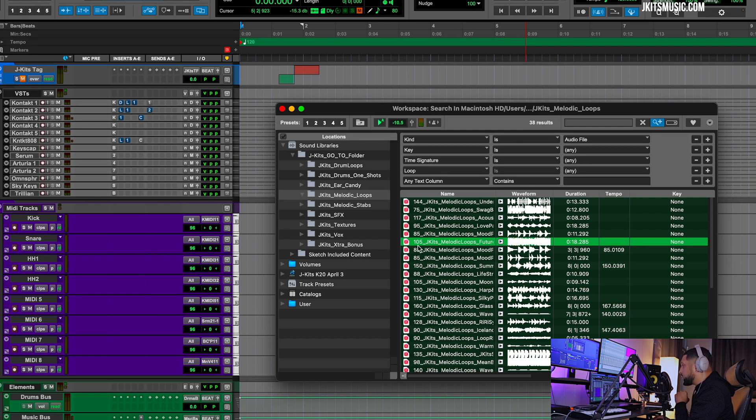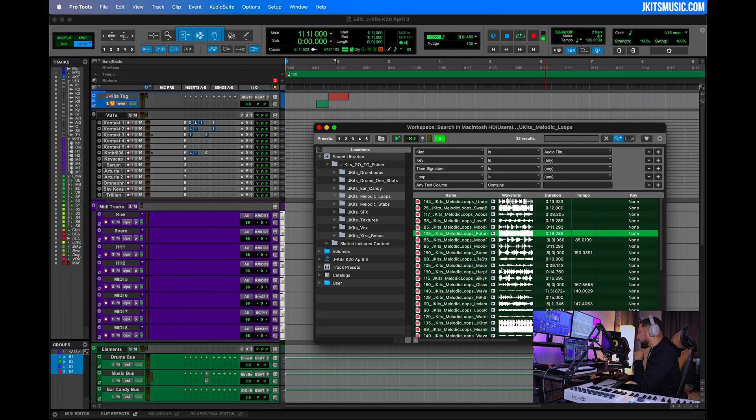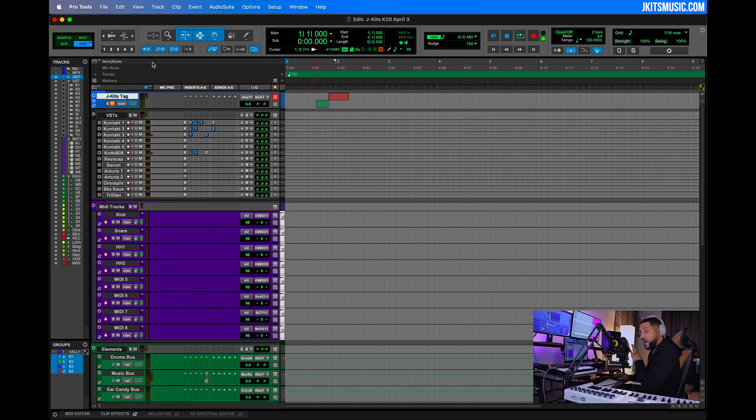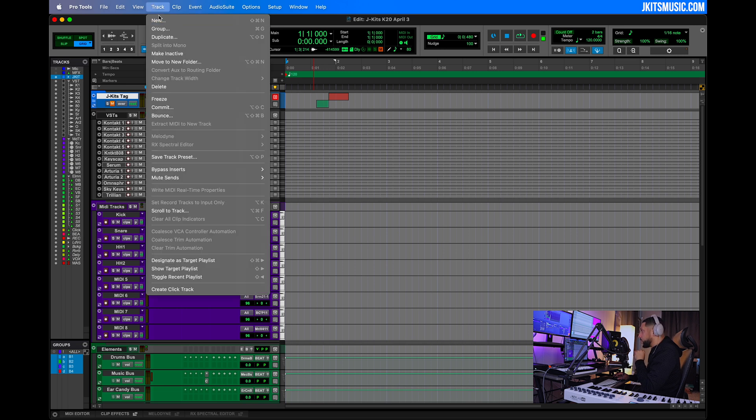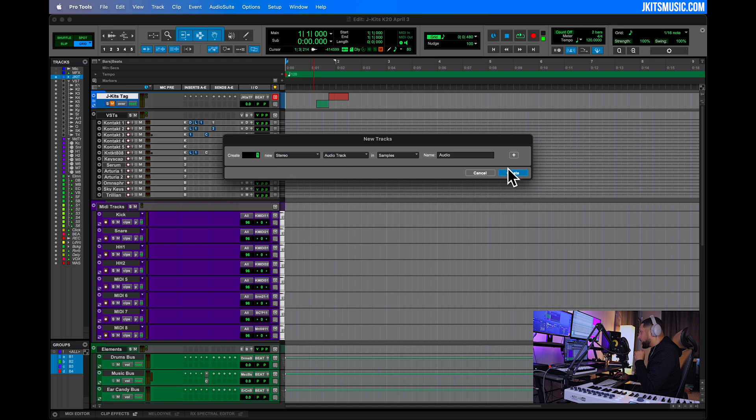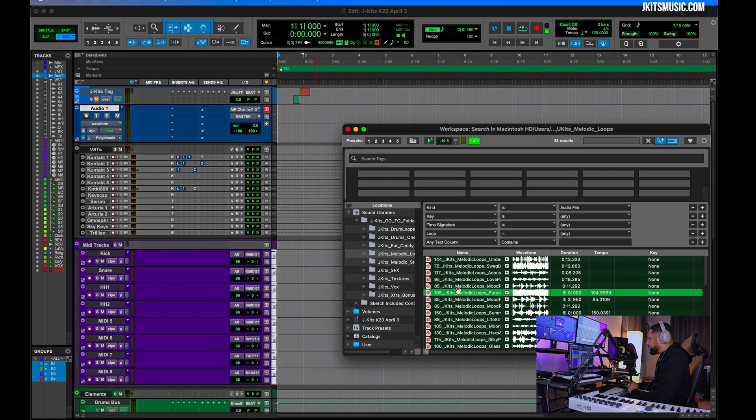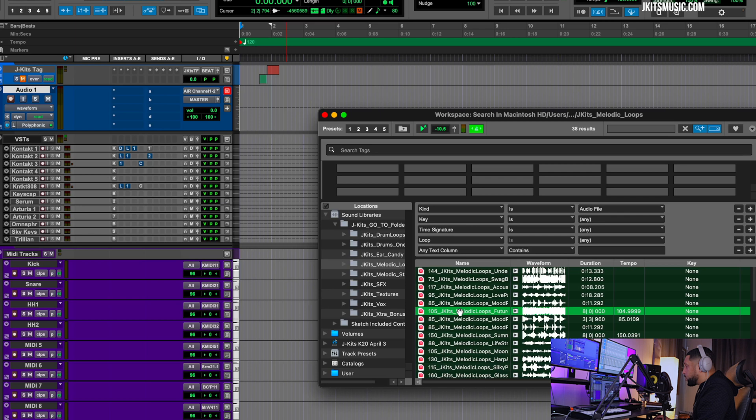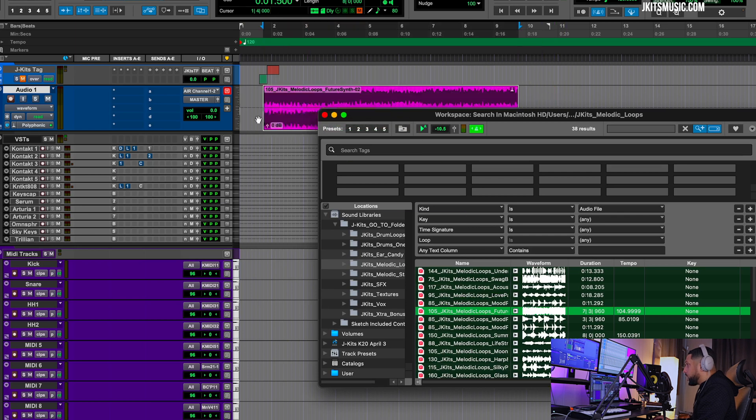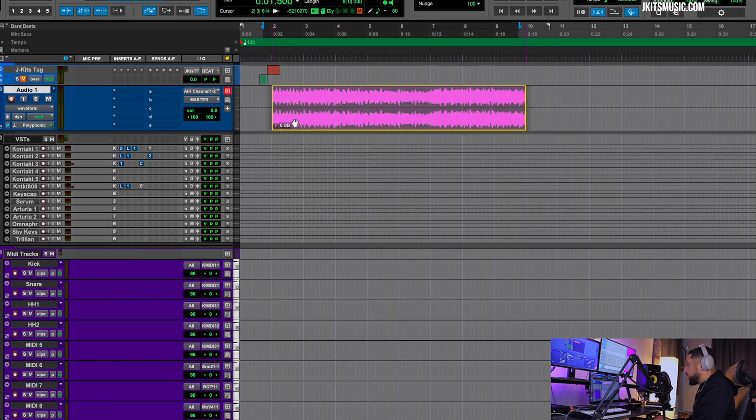Now we can see the tempo here is 105, but our session tempo is at 120. Let's turn on the metronome and take a listen again. To drag this sound into Pro Tools, we'll need to create a new track. We'll go to new stereo audio track, hit create. So we have our track created.